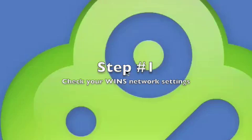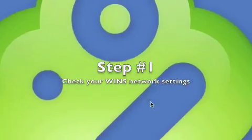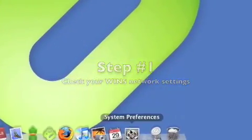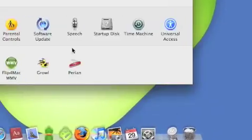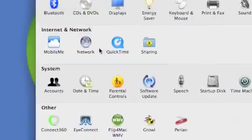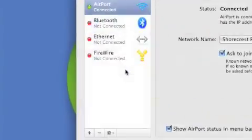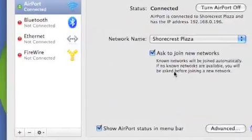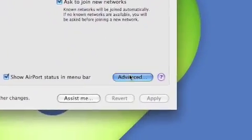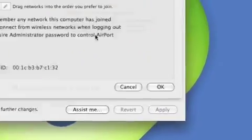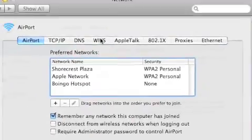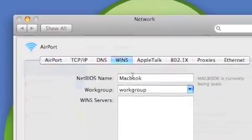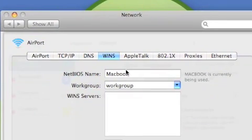Step one, let's first go into the system preferences and click on the network icon to check our settings. Go to advanced and then the wins tab. Here we have the NetBIOS and workgroup names.